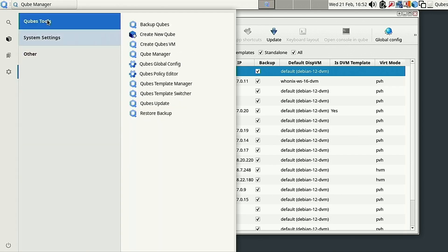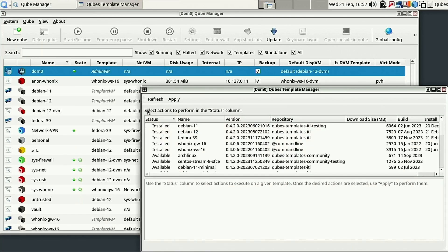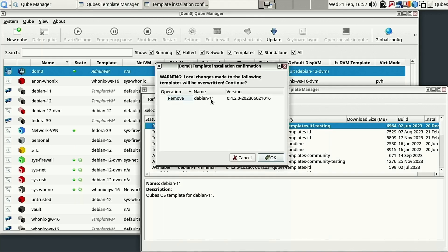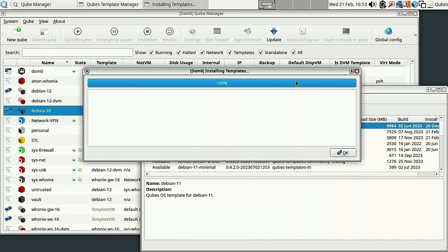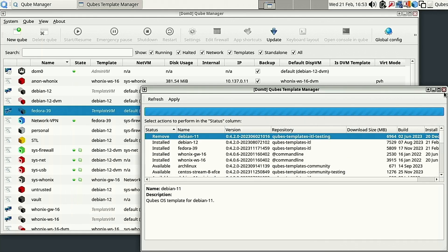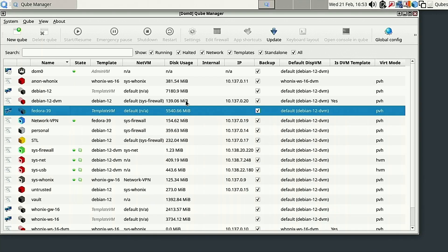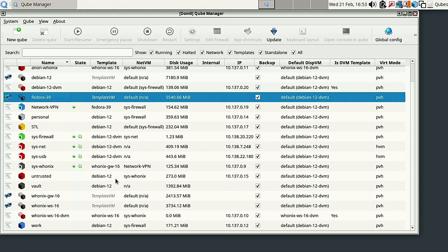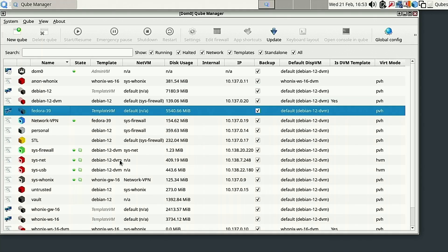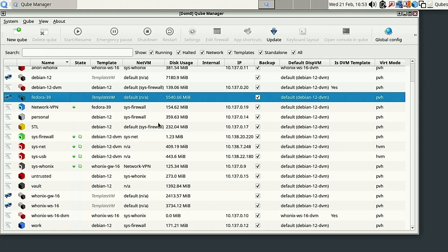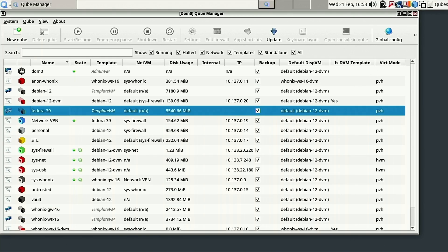Now under the Qubes Template Manager we should be able to remove Debian 11. Let's double check - and there we have it: we have completely removed Debian 11 from our system since we don't need it any longer. Everything in my system is now moved up to Debian 12 and Fedora 39, all completely up-to-date, and I even got my Whonix templates up-to-date as well after my last change.